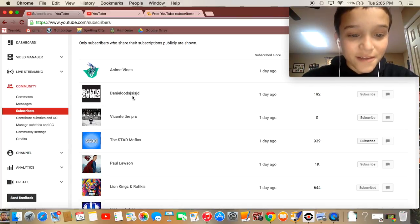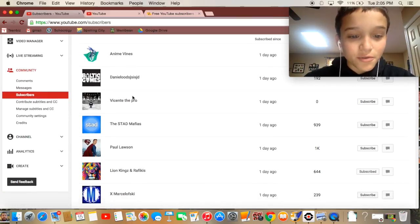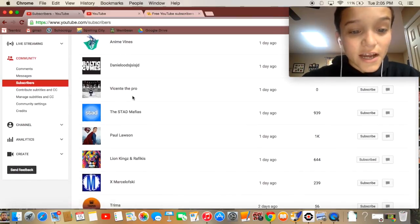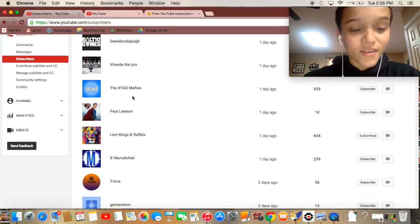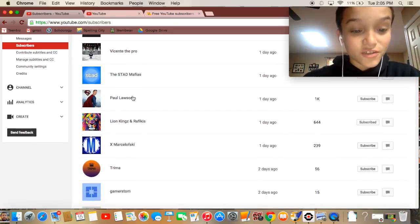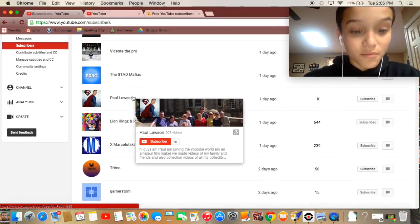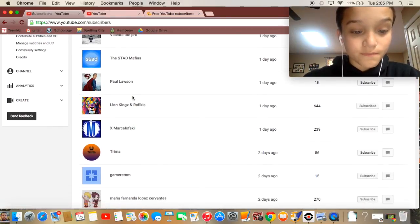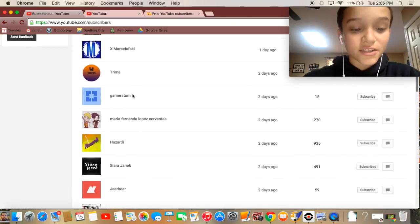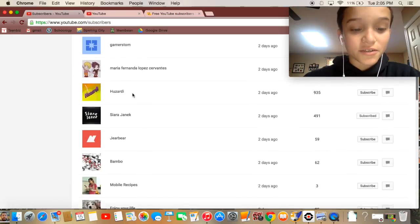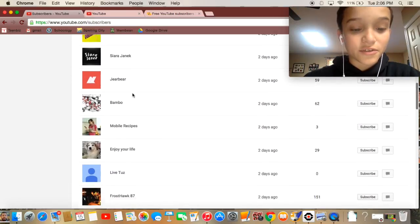I don't know how to say that. Vincent the Pro, the Stad Mafias, Paul Wilson, Treema Mark. You guys can just take a look at all these if you want to check out their channels.